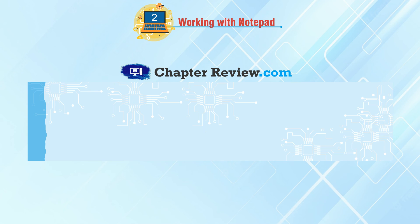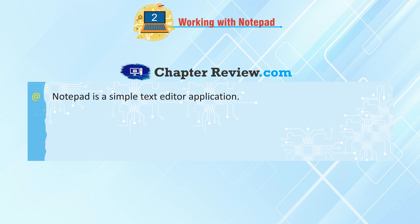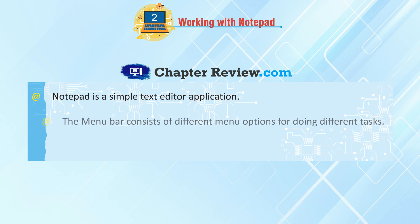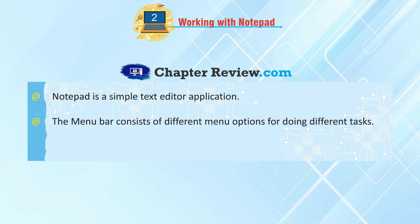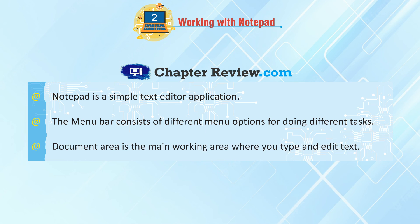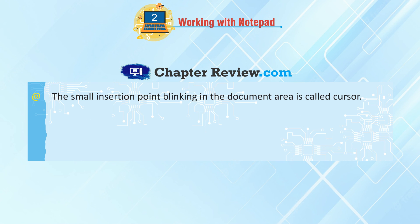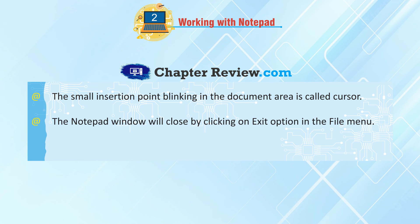Chapter Review: Notepad is a simple text editor application. The menu bar consists of different menu options for doing different tasks. Document area is the main working area where you type and edit text. The small insertion point blinking in the document area is called Cursor. The Notepad window will close by clicking on Exit option in the File menu.